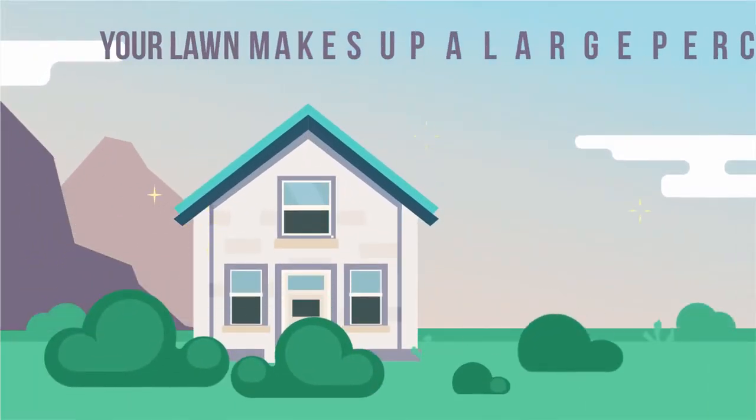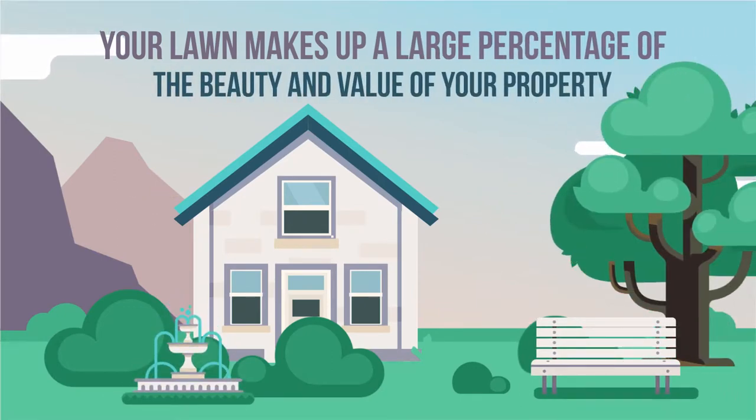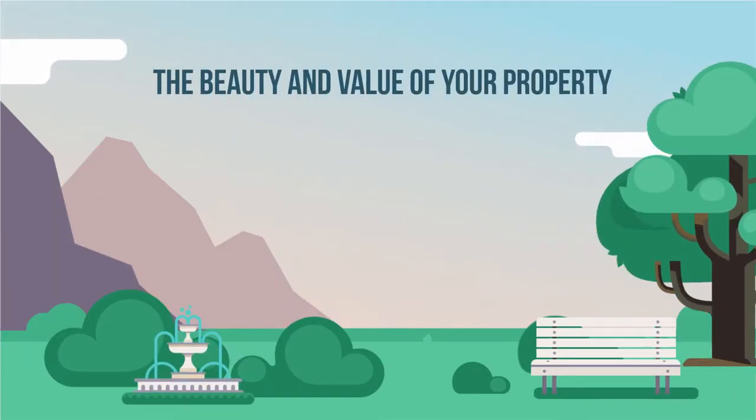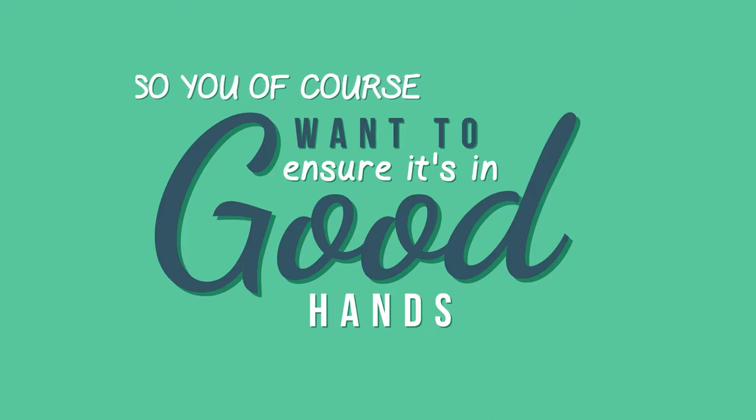Your lawn makes up a large percentage of the beauty and value of your property. So you, of course, want to ensure it's in good hands.